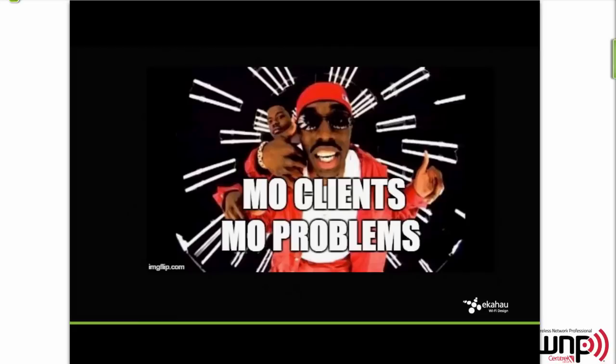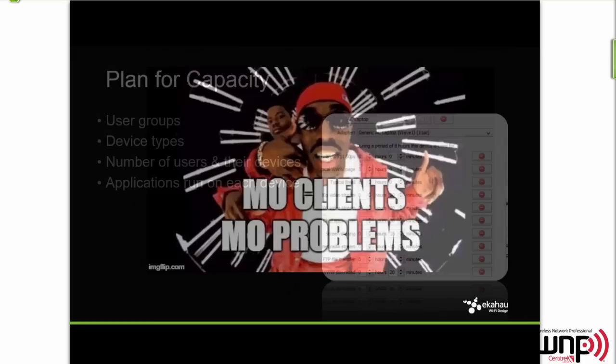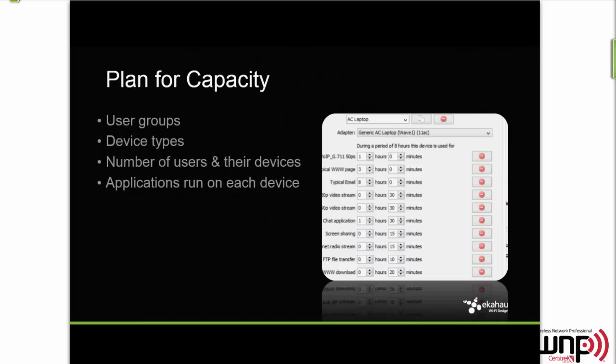For capacity — the more clients you get, the more problems you will end up having. It's easy to design a network that works just for coverage, but having one that supports a high number of devices when they're really active — that's the trick. Plan for capacity in terms of user groups and device types. It really does make a difference whether devices are 802.11a/b/g, N, or AC for airtime. Then consider how many users are on each device group and what applications are run, because it's eventually the applications that eat up the bandwidth — in addition to your 19 SSIDs, of course.